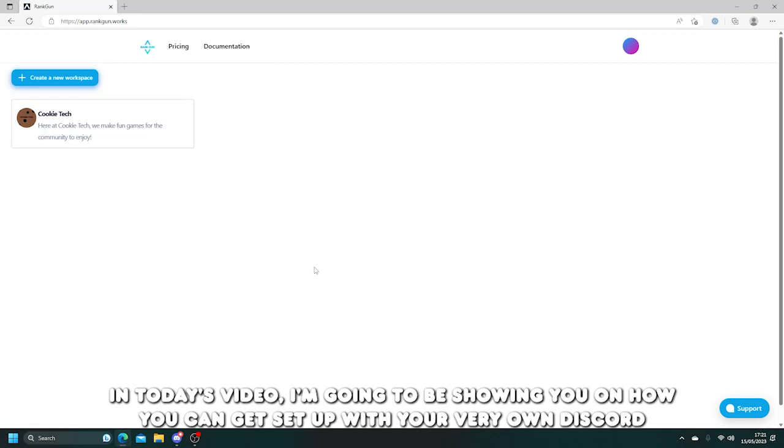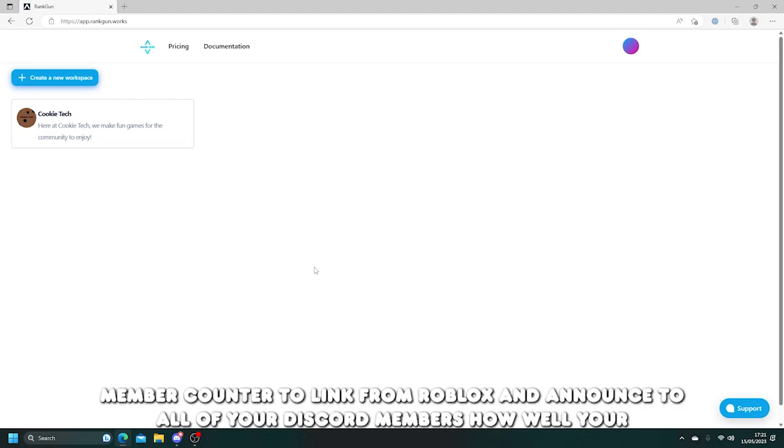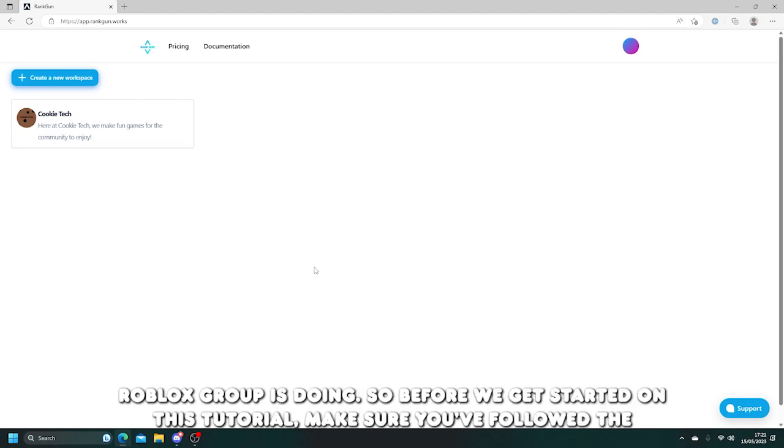In today's video, I'm going to be showing you how you can get set up with your very own Discord member counter to link from Roblox and announce to all of your Discord members how well your Roblox group is doing.